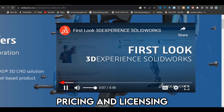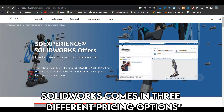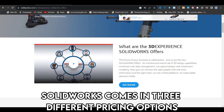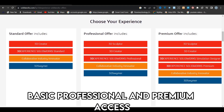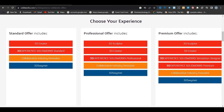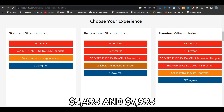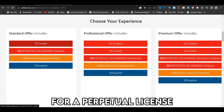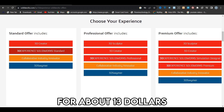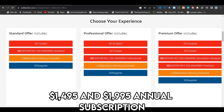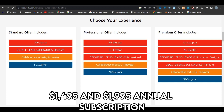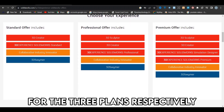Pricing and Licensing: SolidWorks comes in three different pricing options — basic, professional, and premium access. The program's prices range from about $4,000, $5,495, and $7,995 for a perpetual license, or about $1,300, $1,495, and $1,995 annual subscription for the three plans respectively.